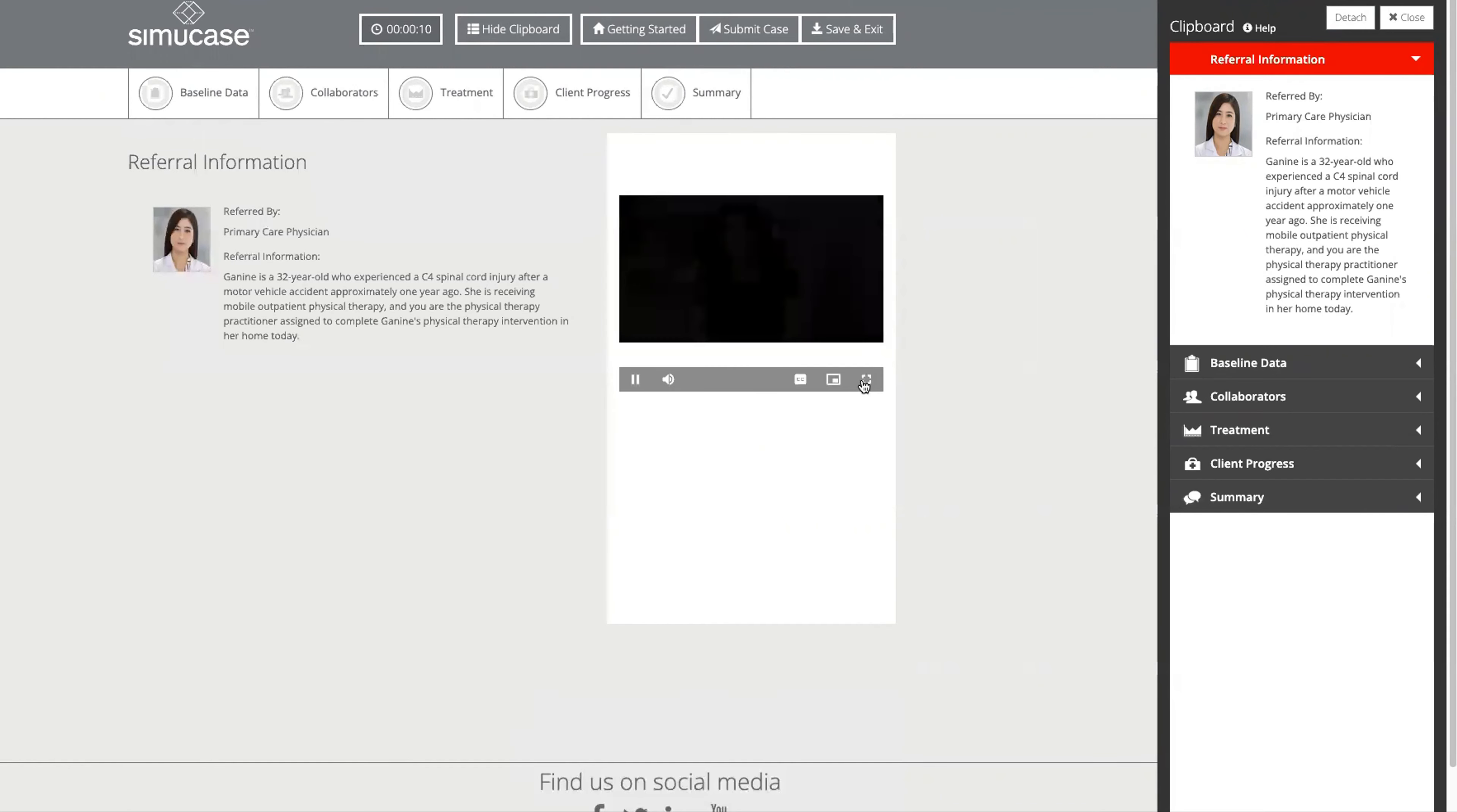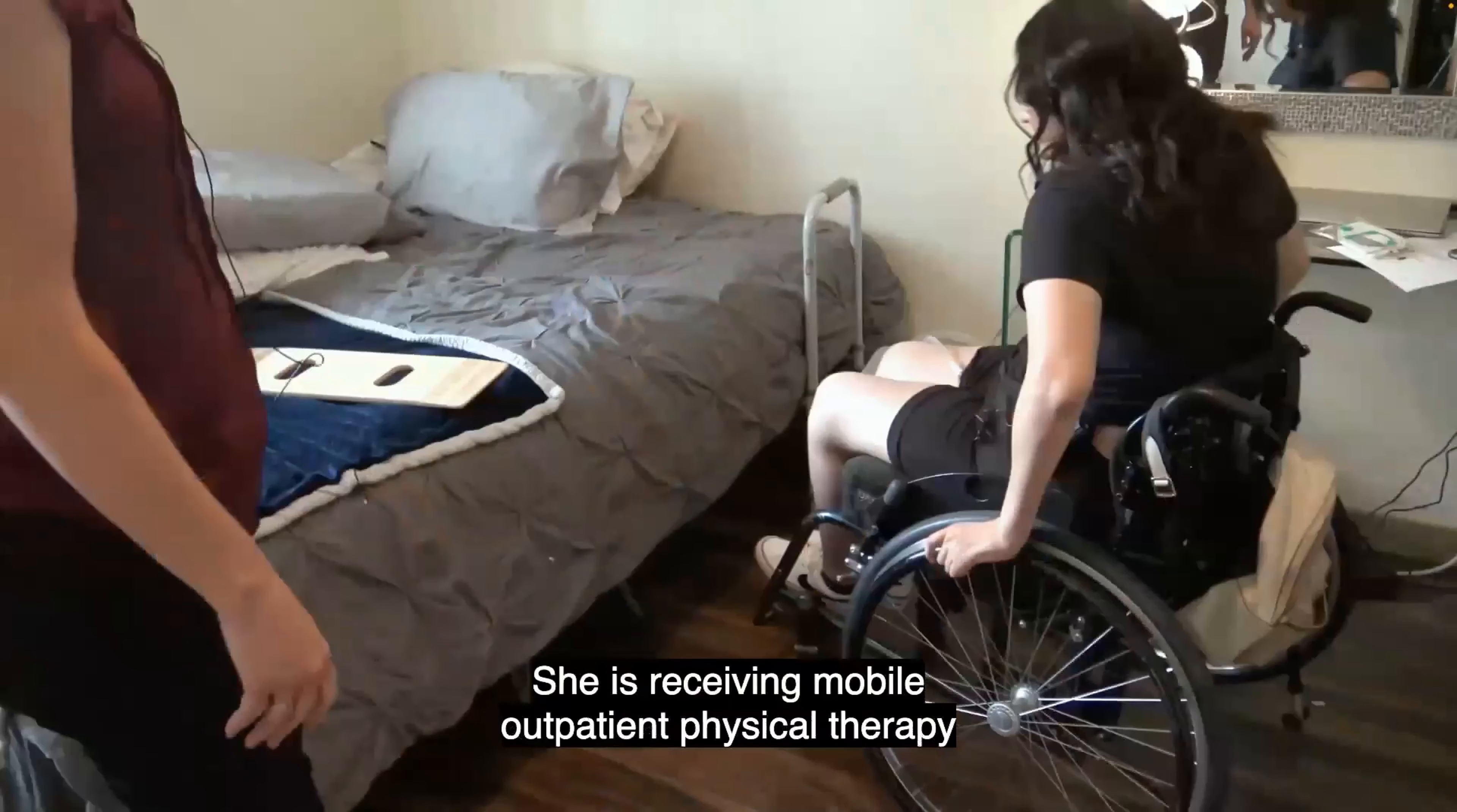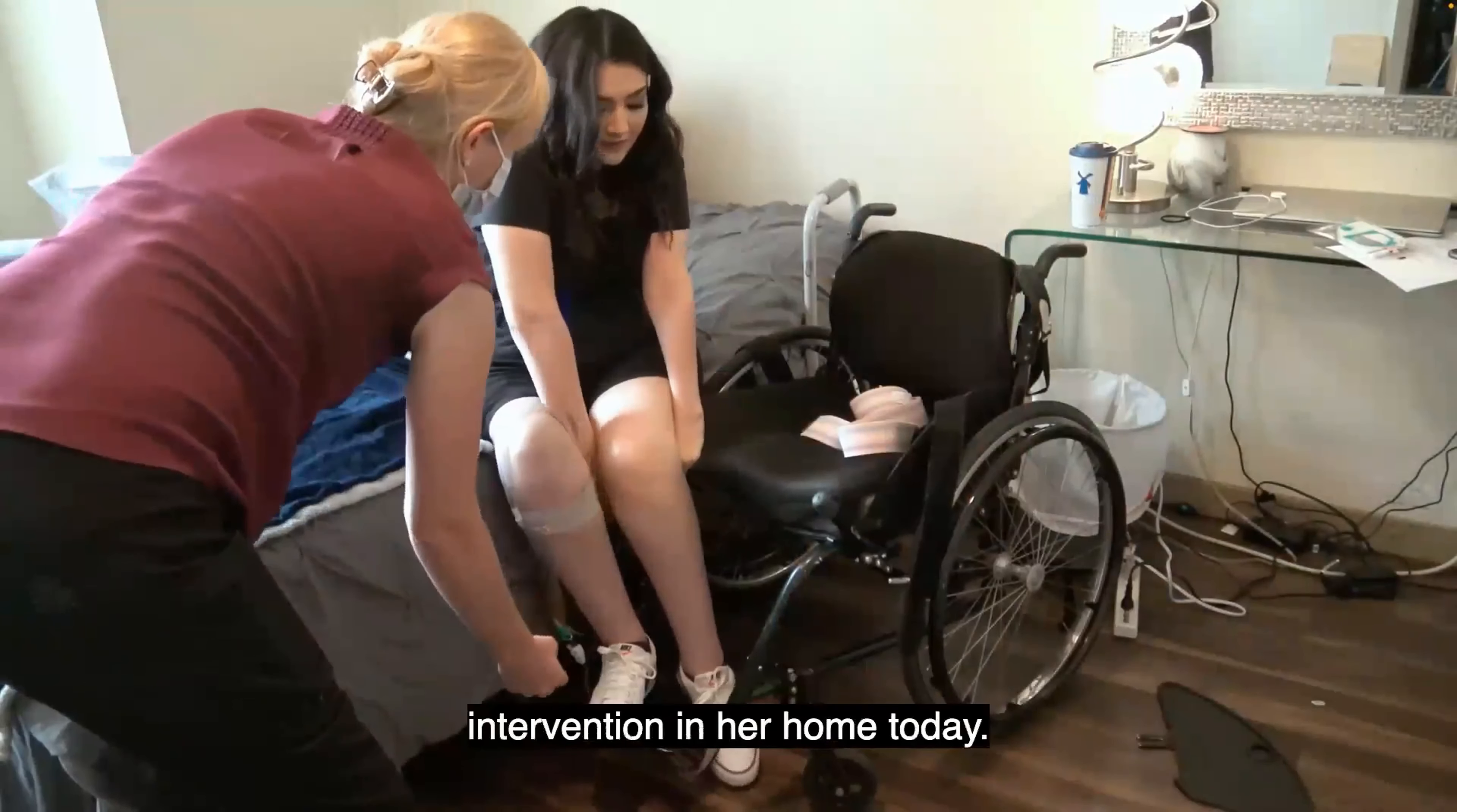Janine is a 32 year old who experienced a C4 spinal cord injury after a motor vehicle accident approximately one year ago. She is receiving mobile outpatient physical therapy and you are the physical therapy practitioner assigned to complete Janine's physical therapy intervention in her home today.